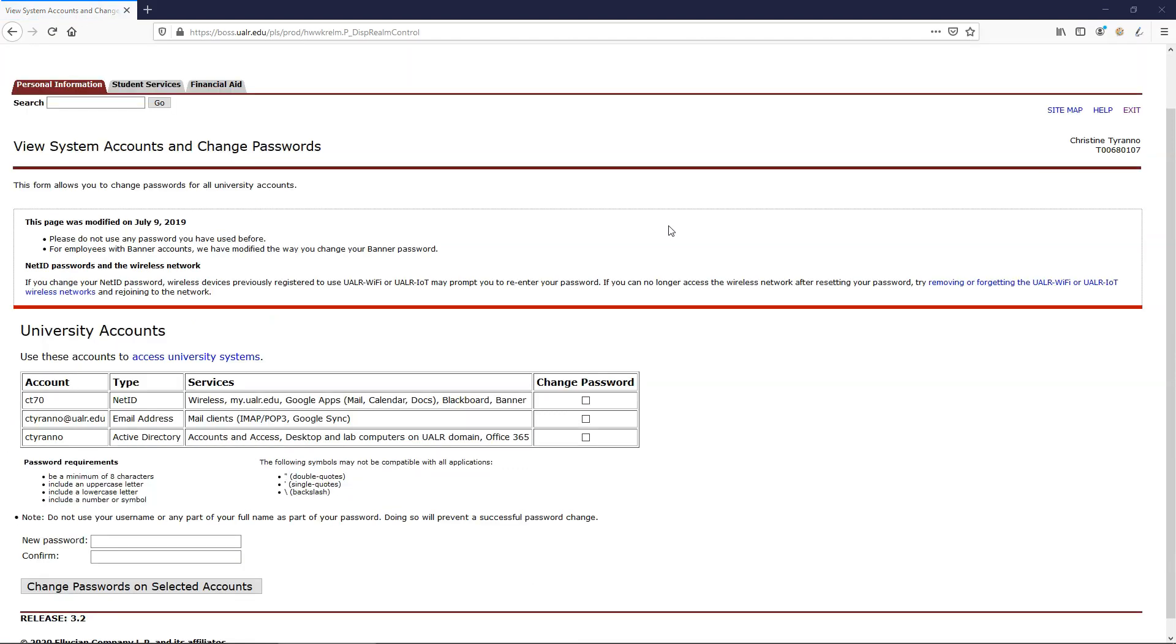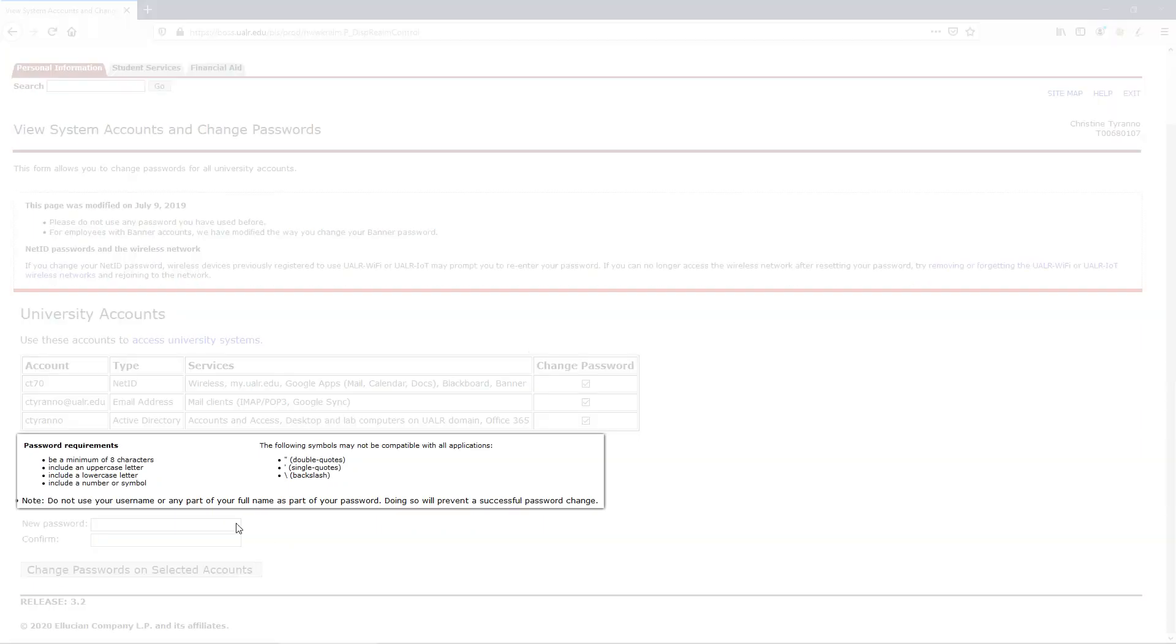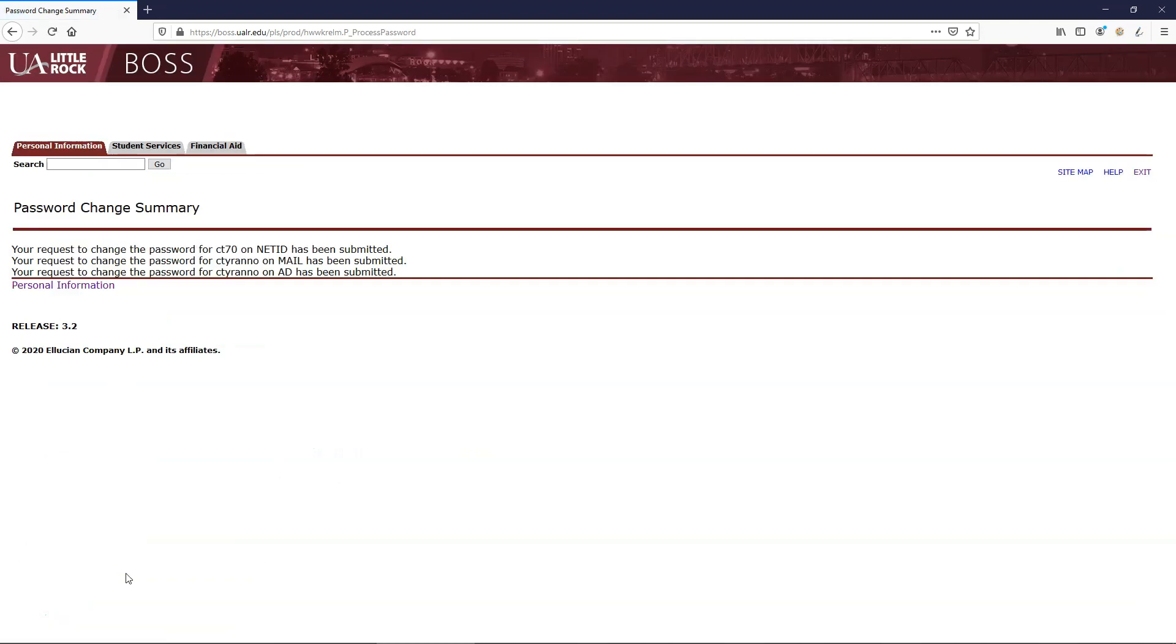And then scroll down and select the boxes for all the accounts listed in the Change Password column. Read the password requirements and type your password in on the New Password line. Type your password in again on the Confirm line and hit Change Password on Selected Accounts. Be sure to write down your new NetID password so you have it when you need it later.